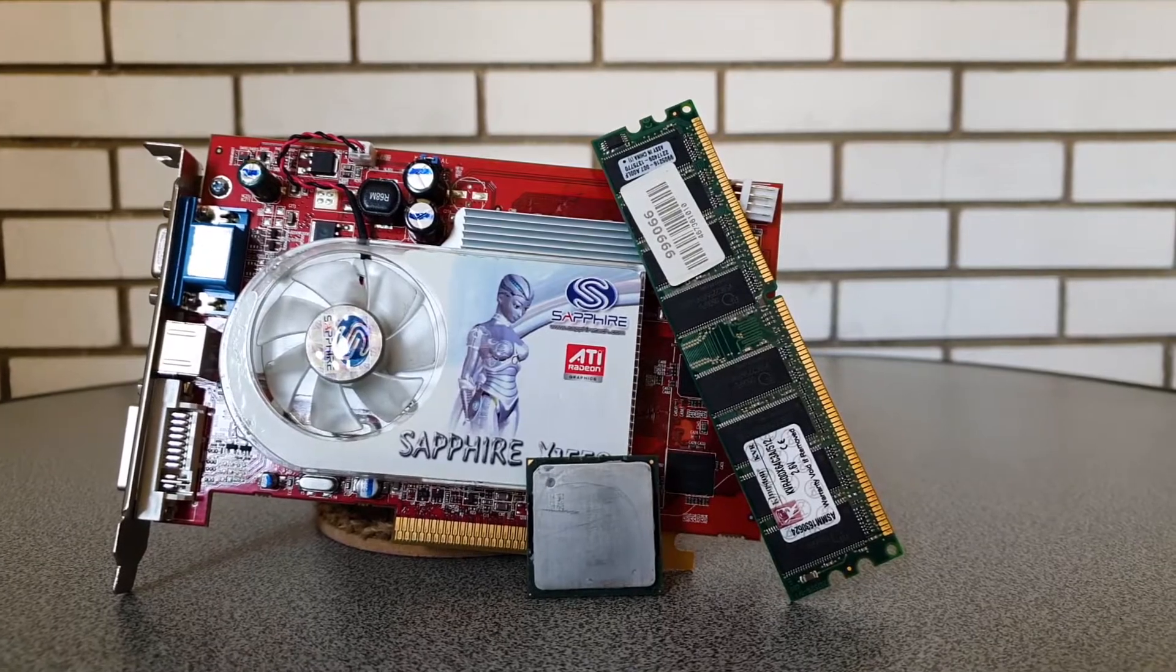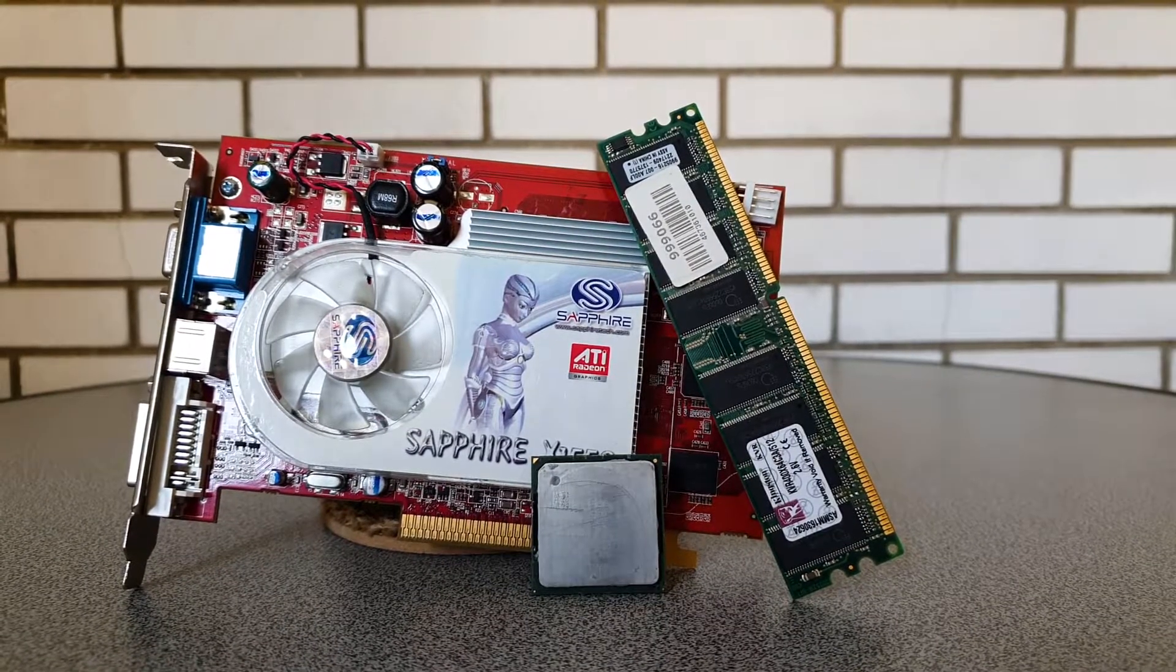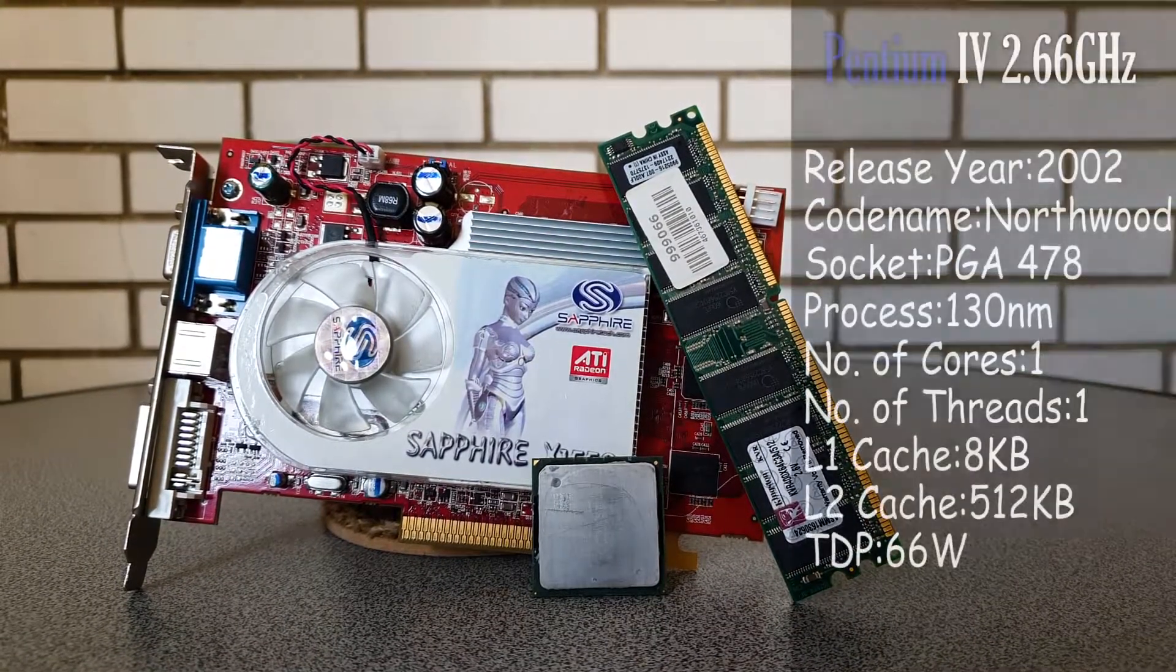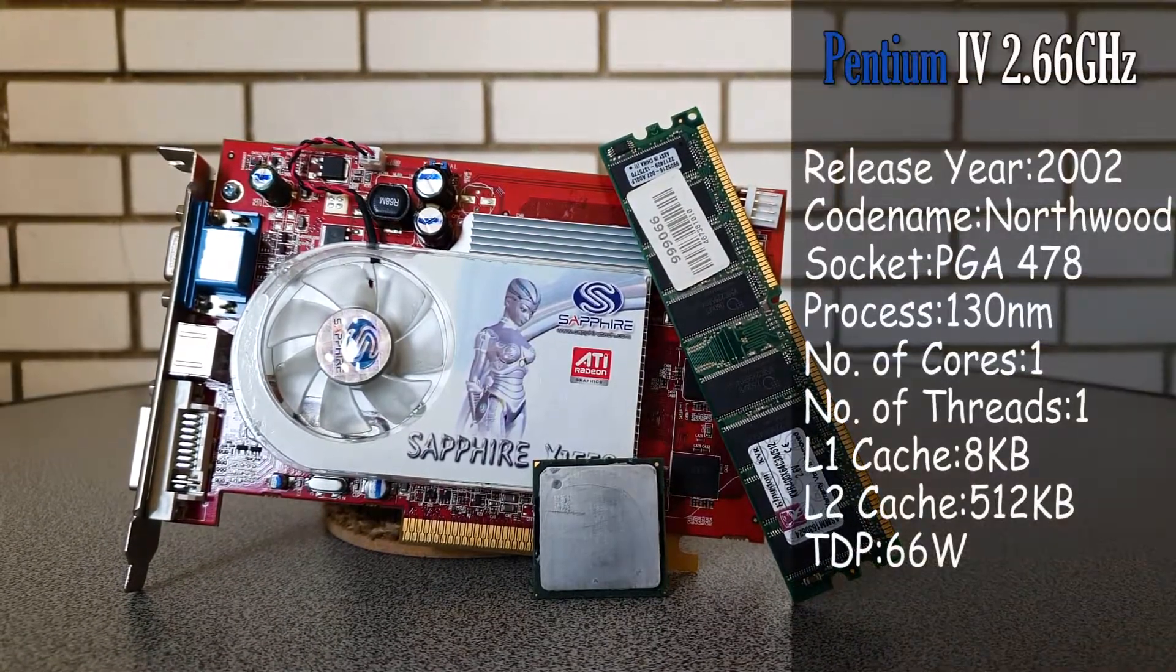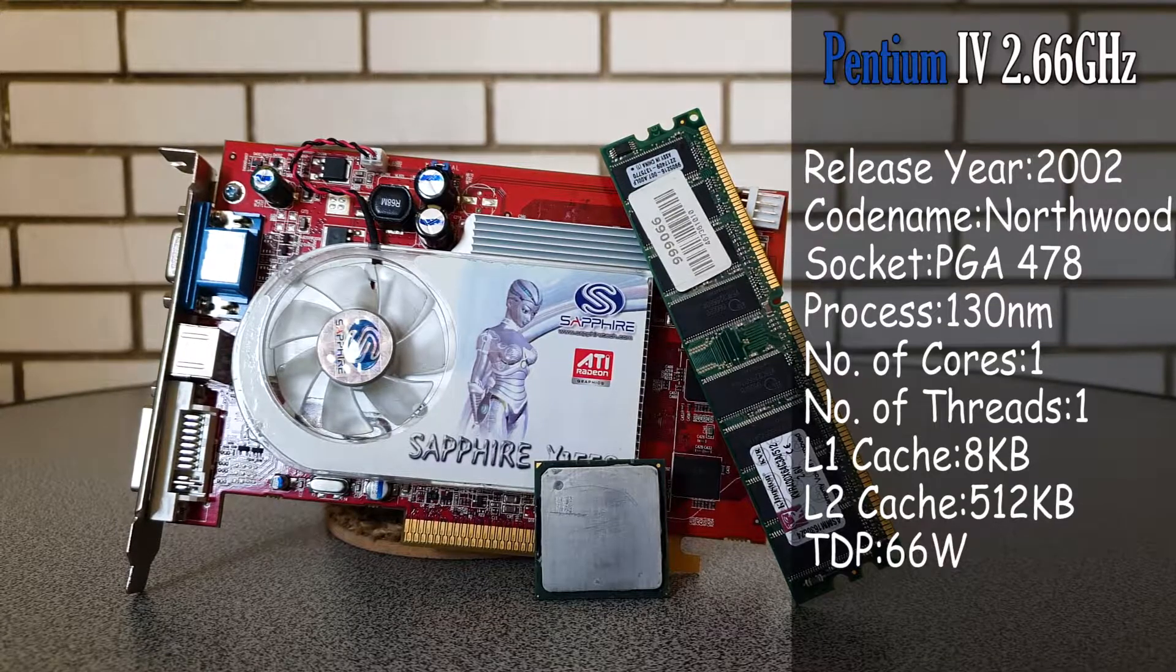Or at least their successor, the socket 775 Pentium 4s, as those are somewhat more common and much more relevant nowadays.